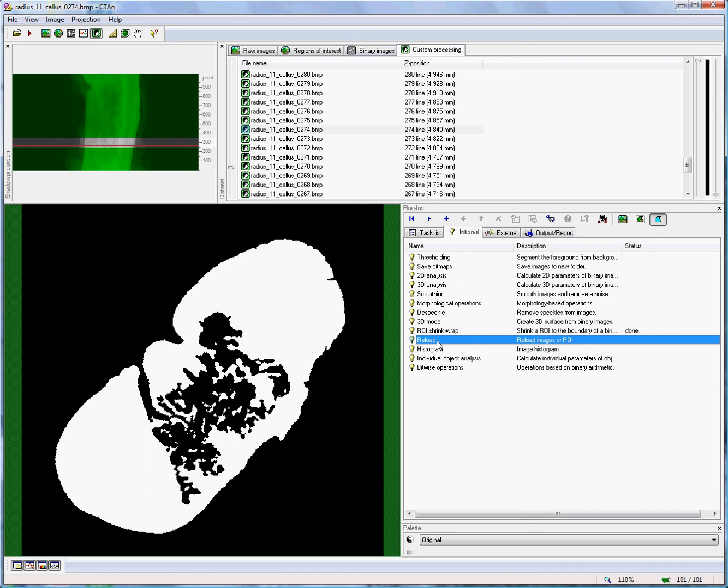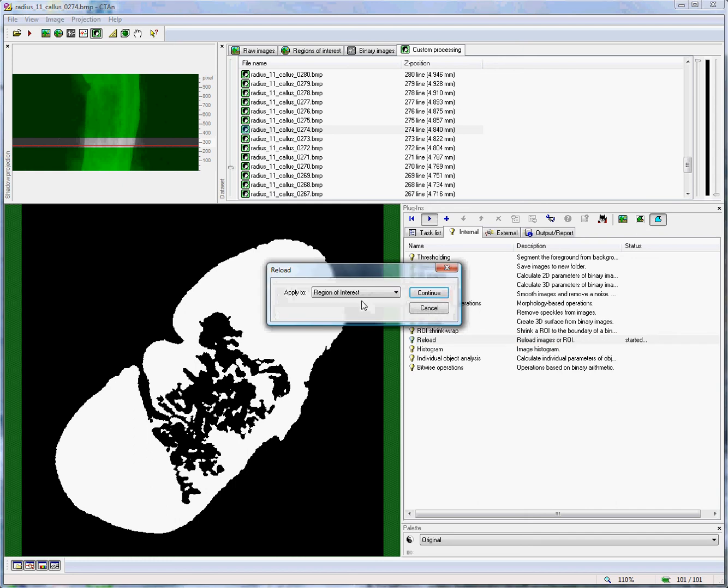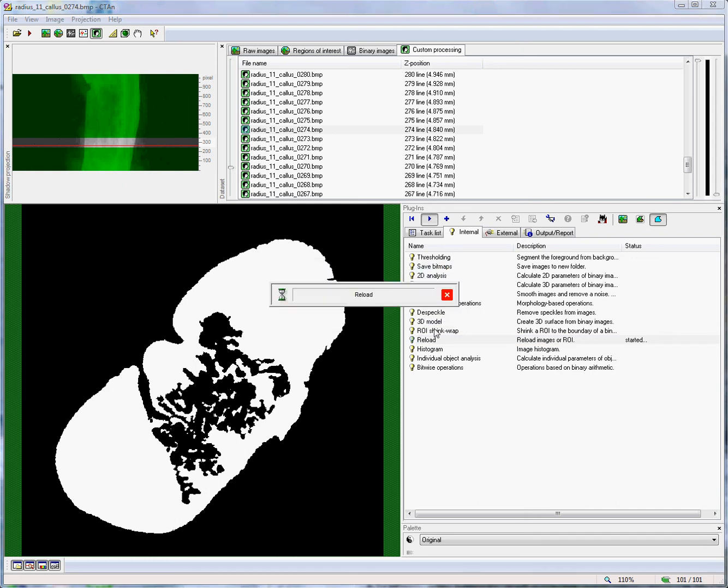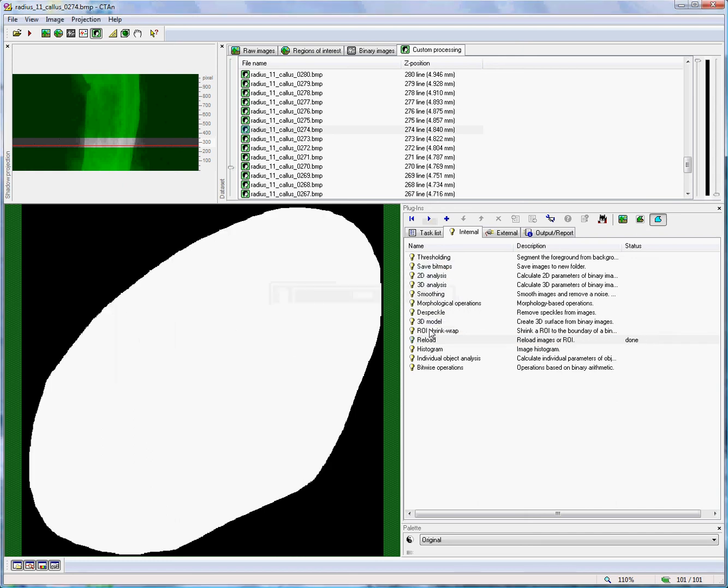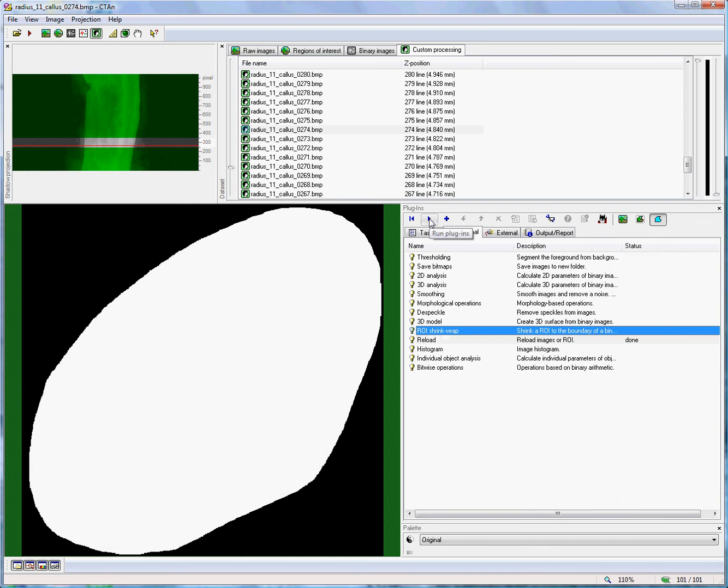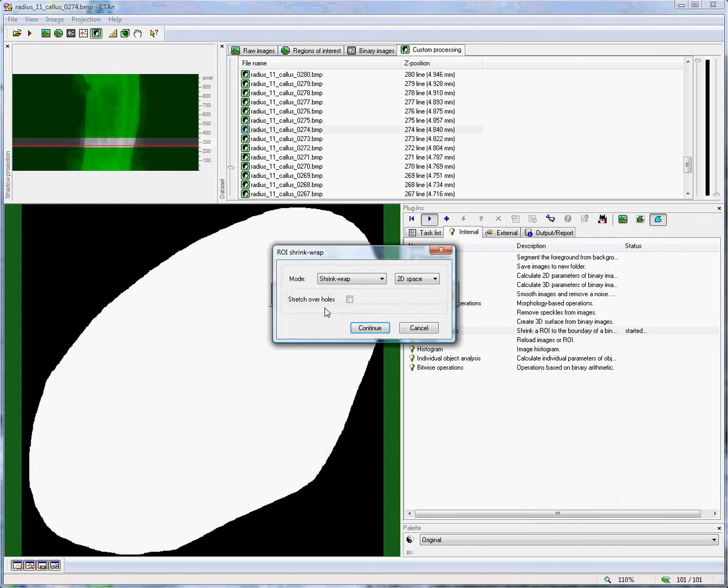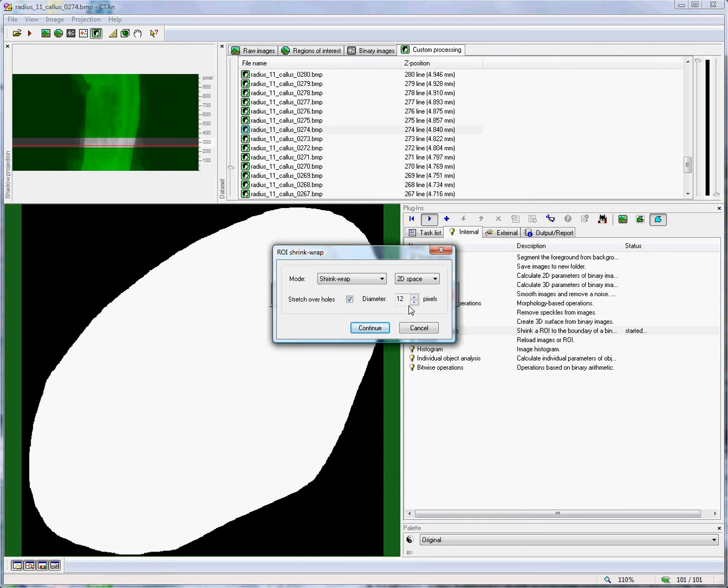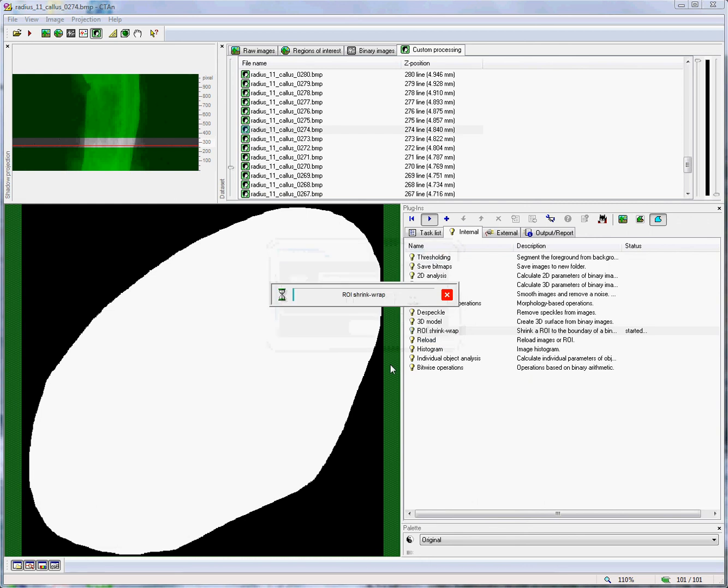At this point, I will run the reload plug-in and reload the original region of interest back in. And let's try that again. This time, we will run the ROI shrink wrap plug-in, but we will activate this sub-function, stretch over holes. And we will choose a diameter sufficient to fill in the holes that we do not want to be included in the ROI. So I will choose, for example, a diameter of 16 pixels and continue.